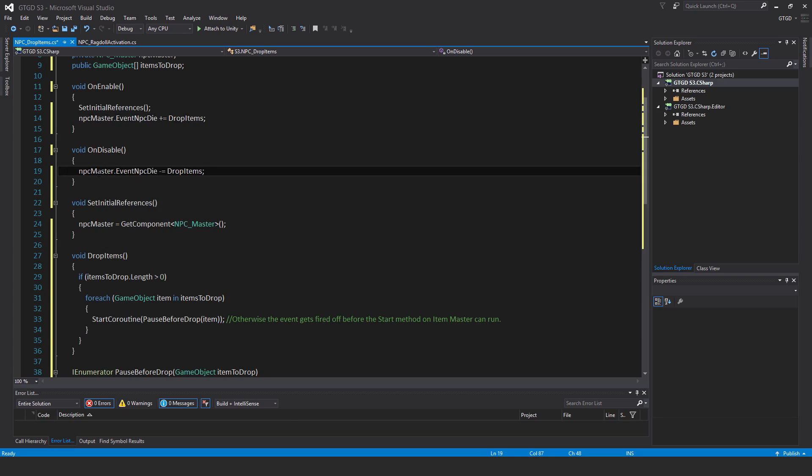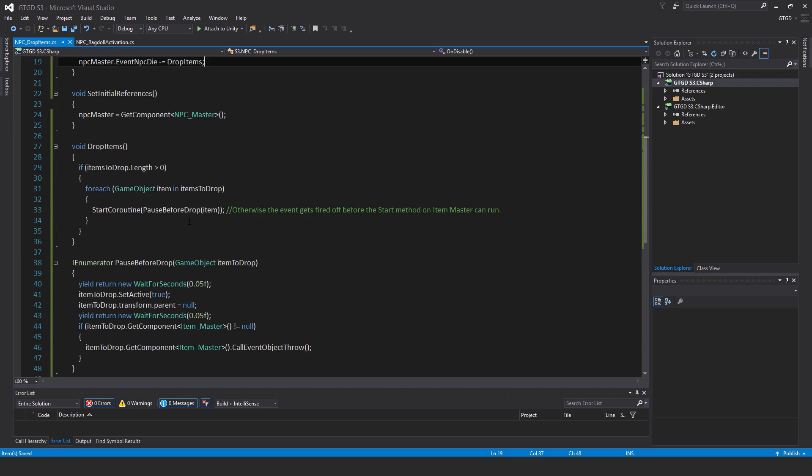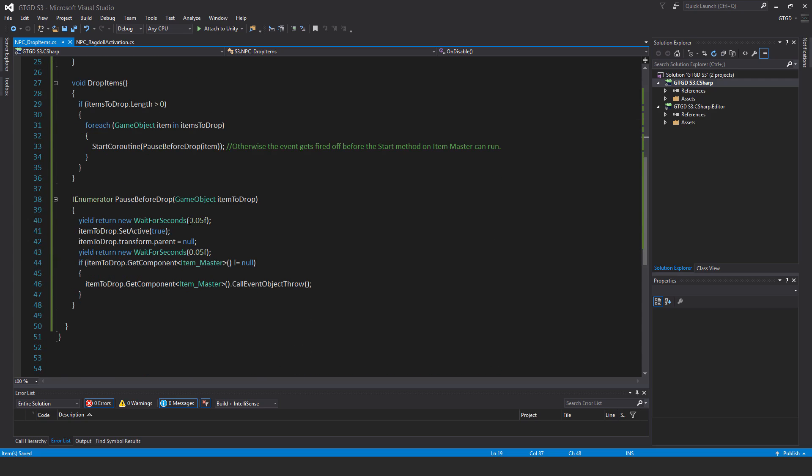So then we don't forget the corresponding unsubscribe in the on disable method. NPC master dot event NPC die minus equal drop items. So save all of that. And our script should be ready to go.